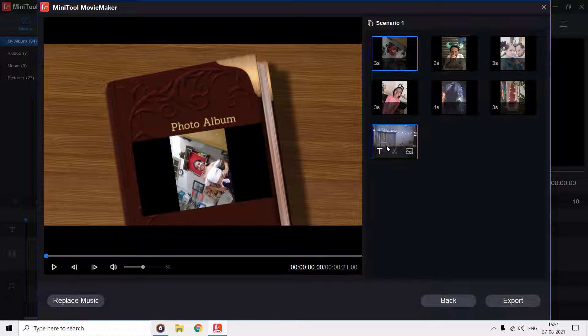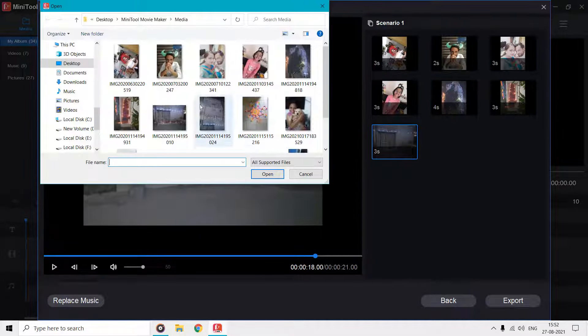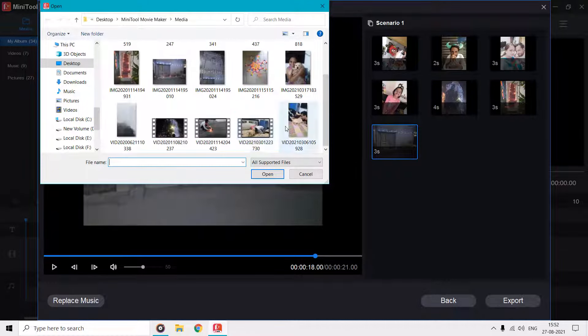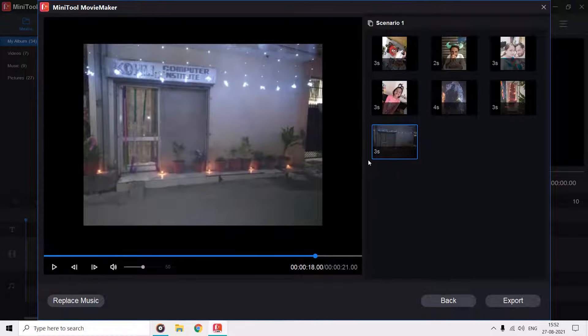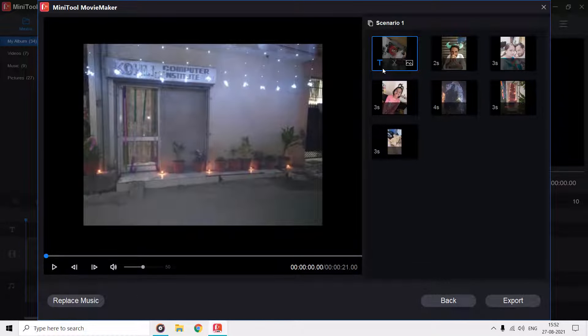You can add more images or videos in the empty frames by clicking on this small import button. If you want to edit or add text to your videos, then you can click this T button.